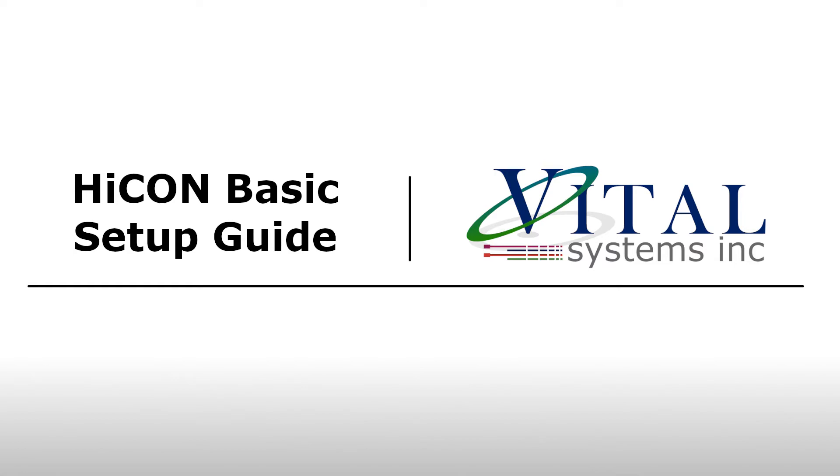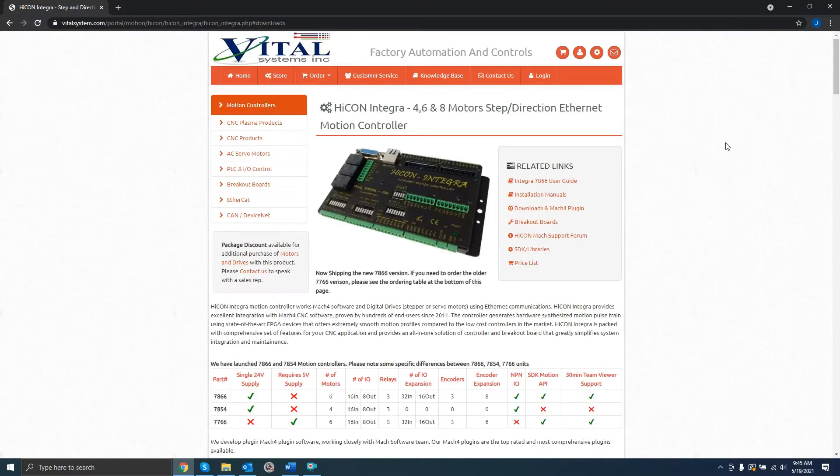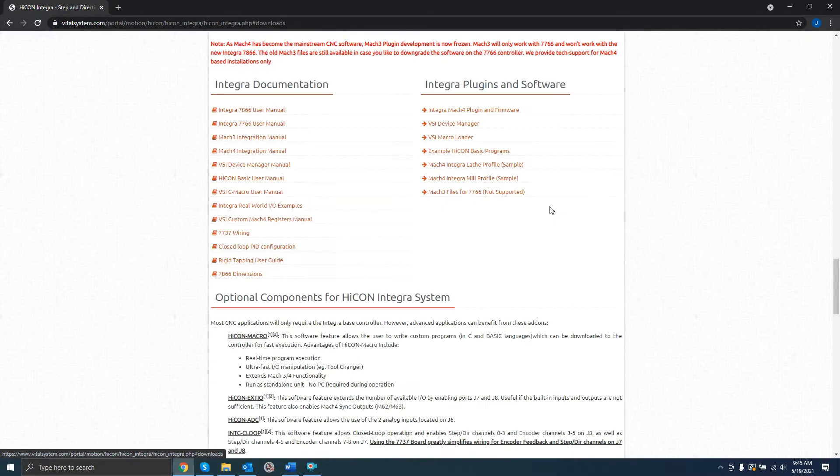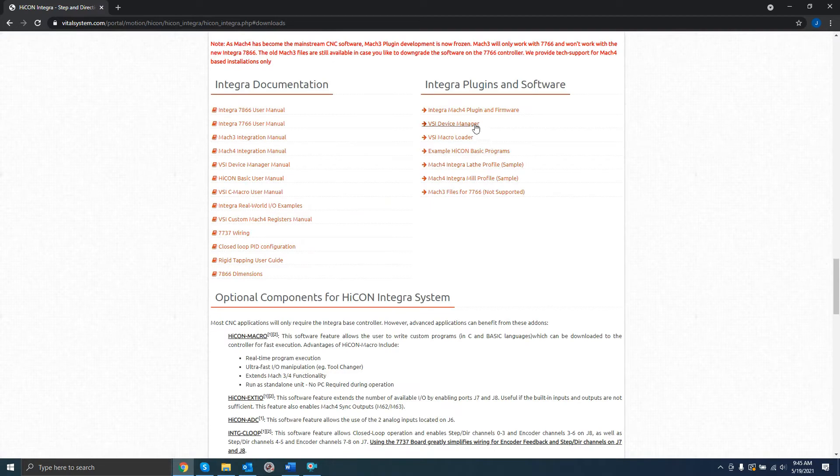In this video, we will walk through the basic steps to set up your HICON board. First, we will need to download and install the VSI Device Manager from the product page of your board.